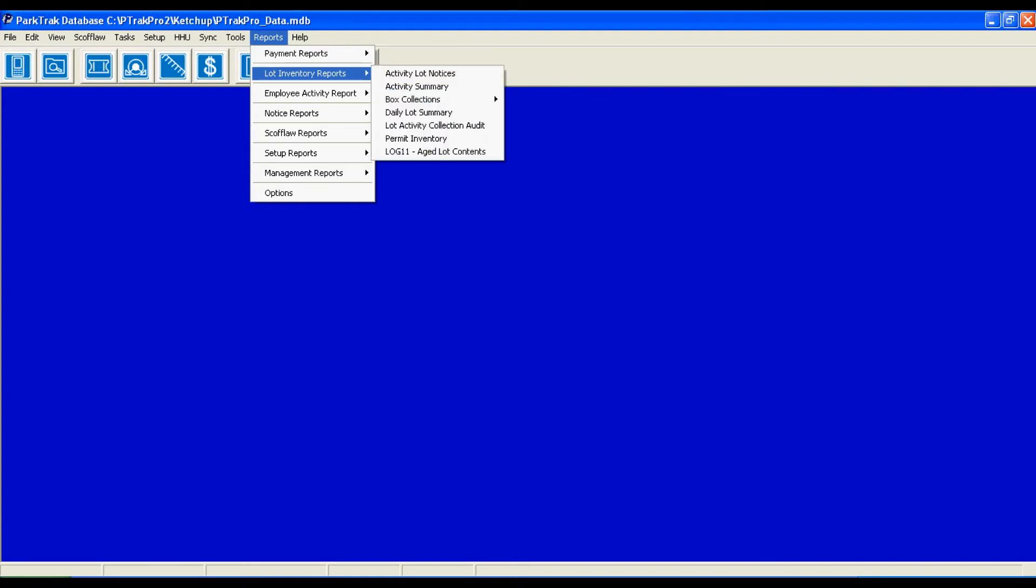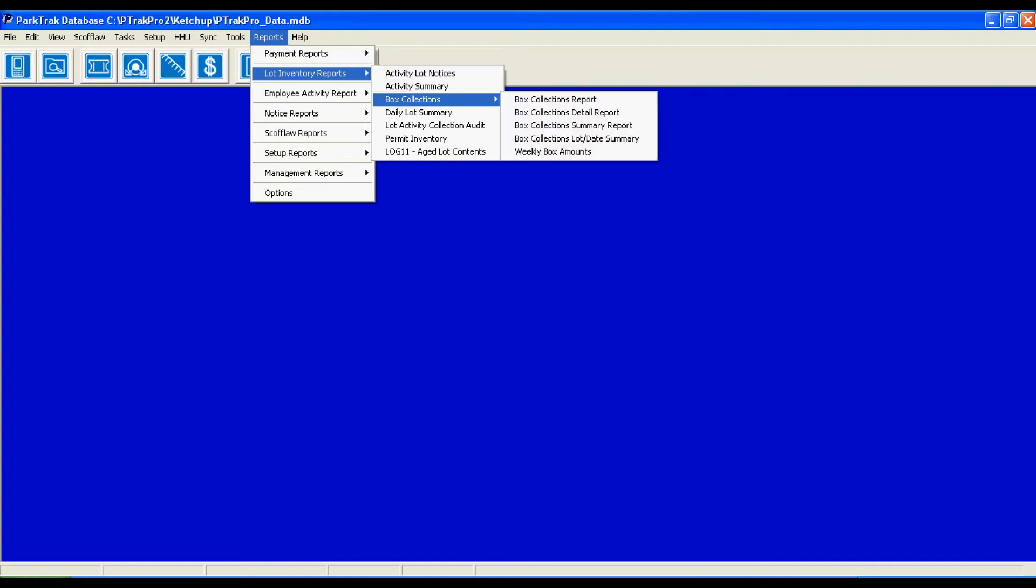Moving on to the lot inventory reports. We can see all of the activity in all of our lots, and I'd like to point out that we do have a separate menu item with submenu items for box collections. For those locations using honor boxes, these reports will give you a concise, timely summary of the activity in that location and what's going on with the honor box revenue.